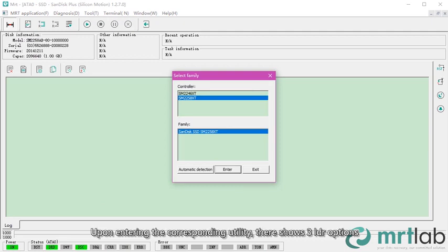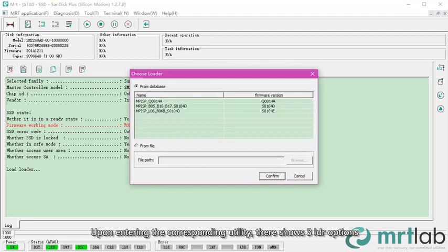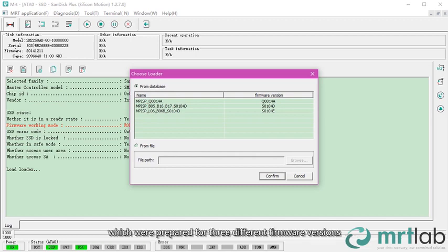Upon entering the corresponding utility, there shows three LDR options, which were prepared for three different firmware versions.